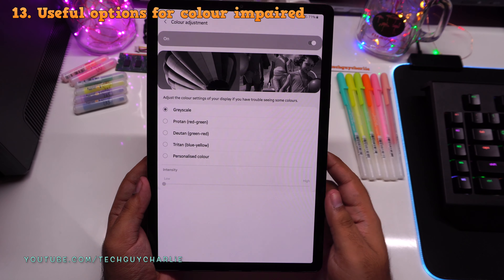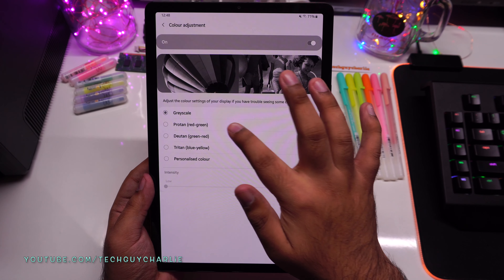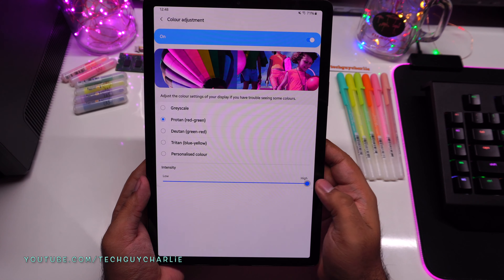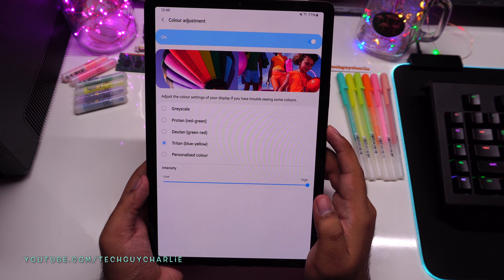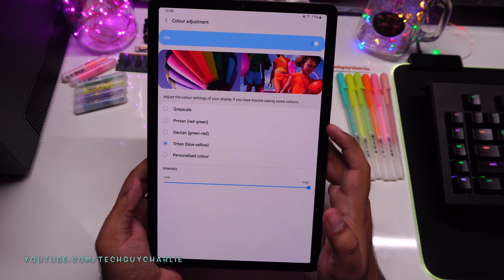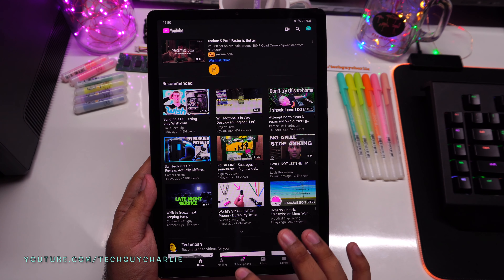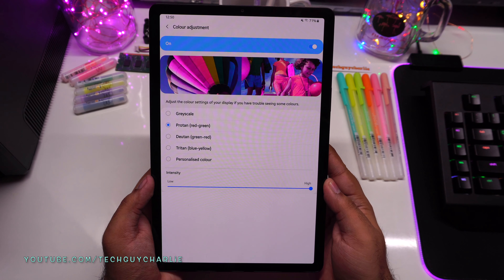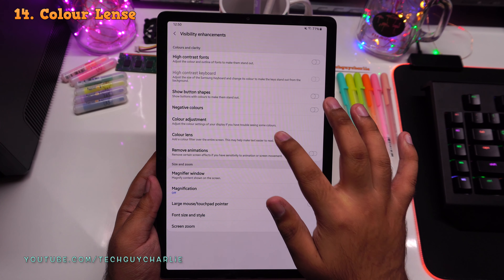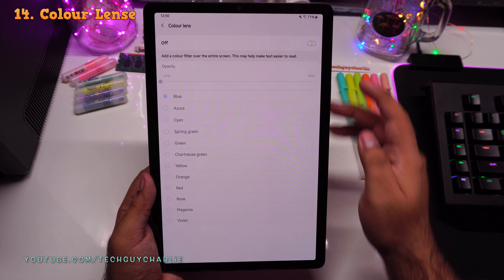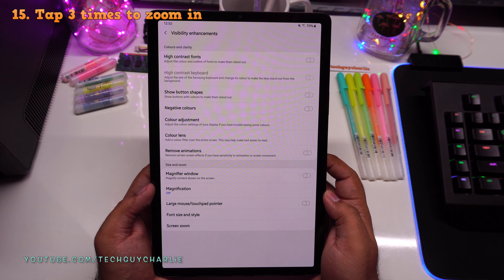The remaining color settings are for people who are visually impaired. If you have difficulty perceiving a particular color, Samsung has options for Protan (red-green), Deutan (green-red), and Tritan (blue-yellow) color vision deficiencies. Color adjustments work system-wide. There's also a Color Lens feature that overlays the screen with a tint — available in blue, azure, cyan, green, yellow, orange, and red.